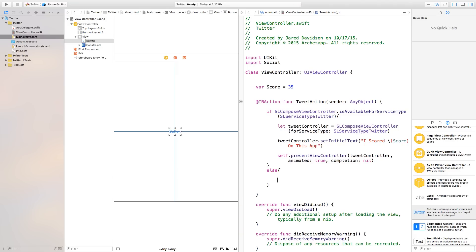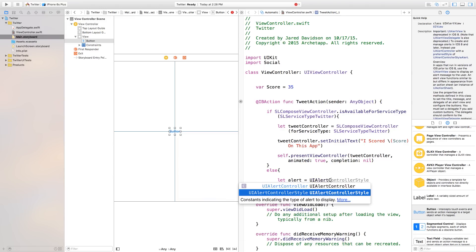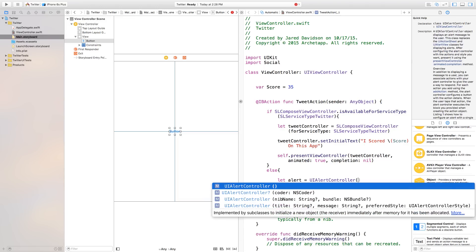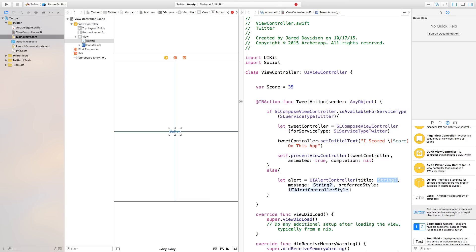So this else statement will handle the case where we don't have a Twitter account hooked up to this iPhone, then we want to do this other thing. Basically we want to create an alert notifying the customer that they are not hooked up to their Twitter on their iPhone, and if they want to, they can head over to the settings and fix that. So right down here we're going to create our alert. Let alert equal UIAlertController, and inside of this we're going to give it a title, a message, and a preferred style. The title I'm just going to say 'Accounts' — that means something is wrong with our accounts. The message will be 'Please log into your Twitter.'